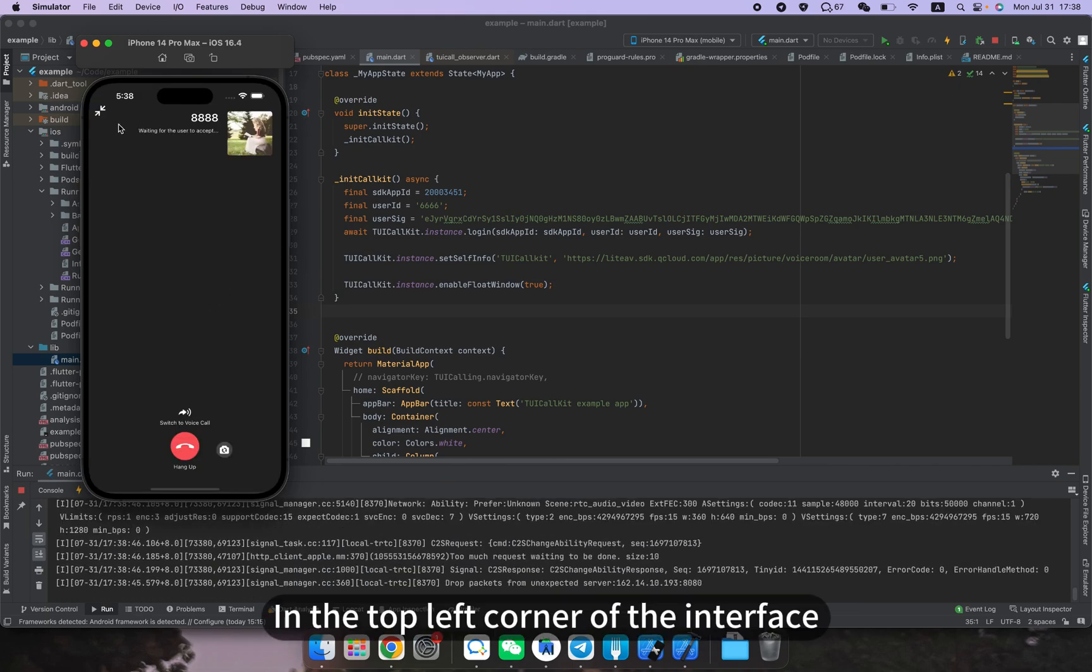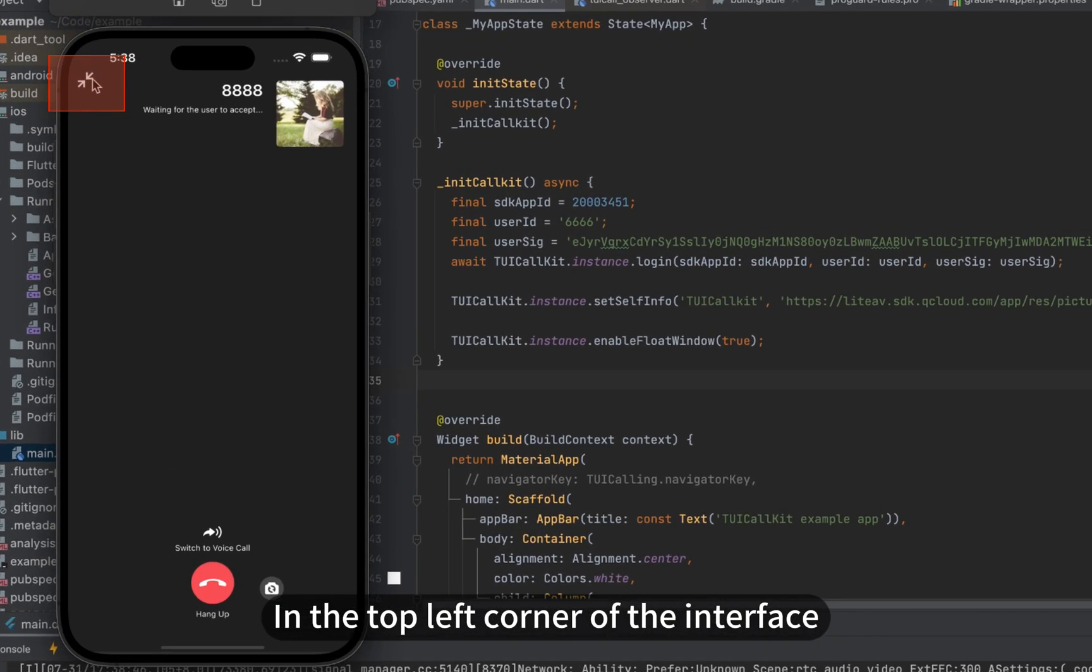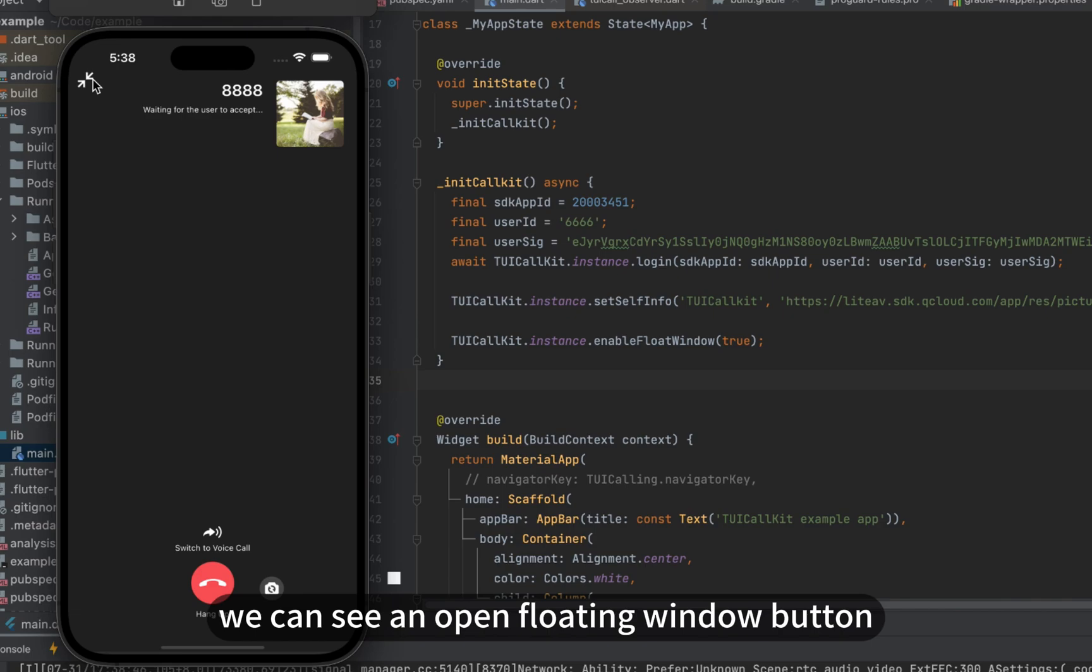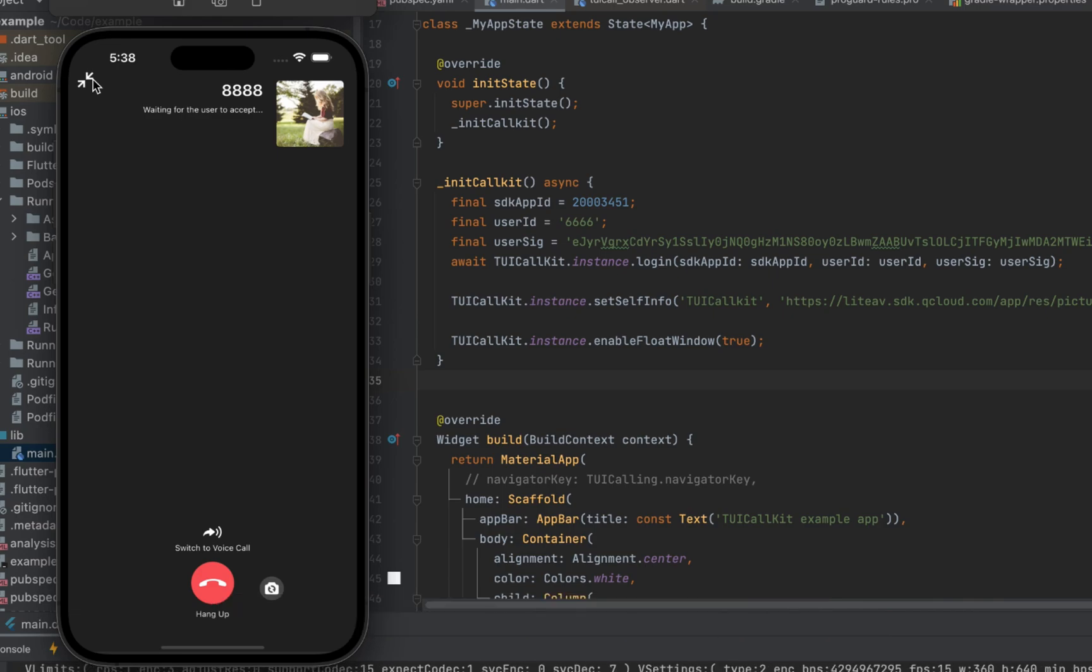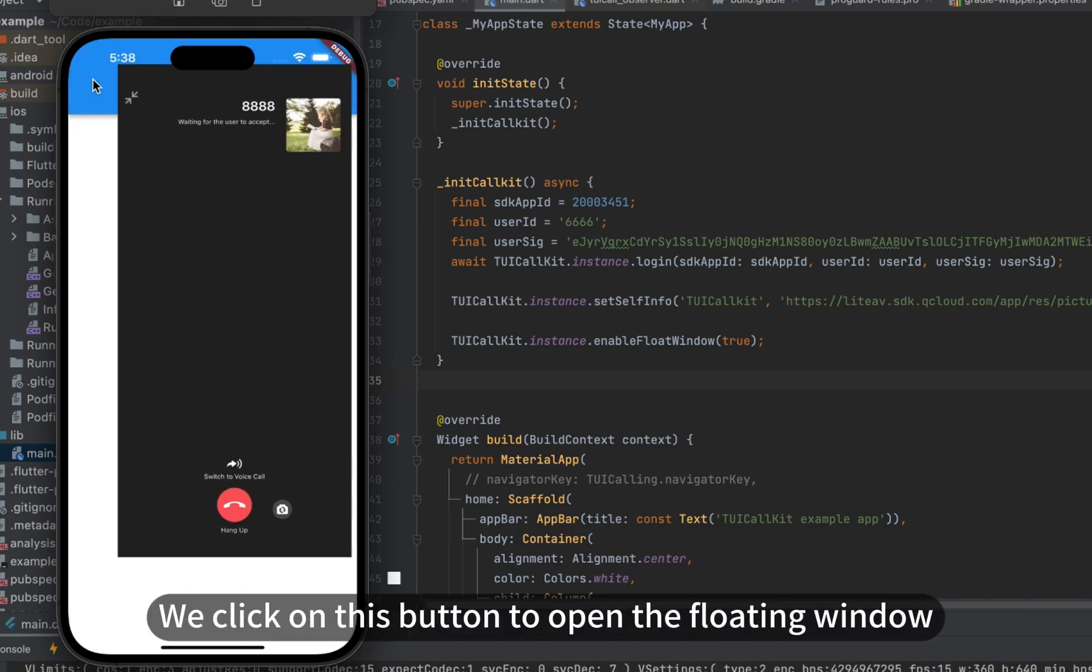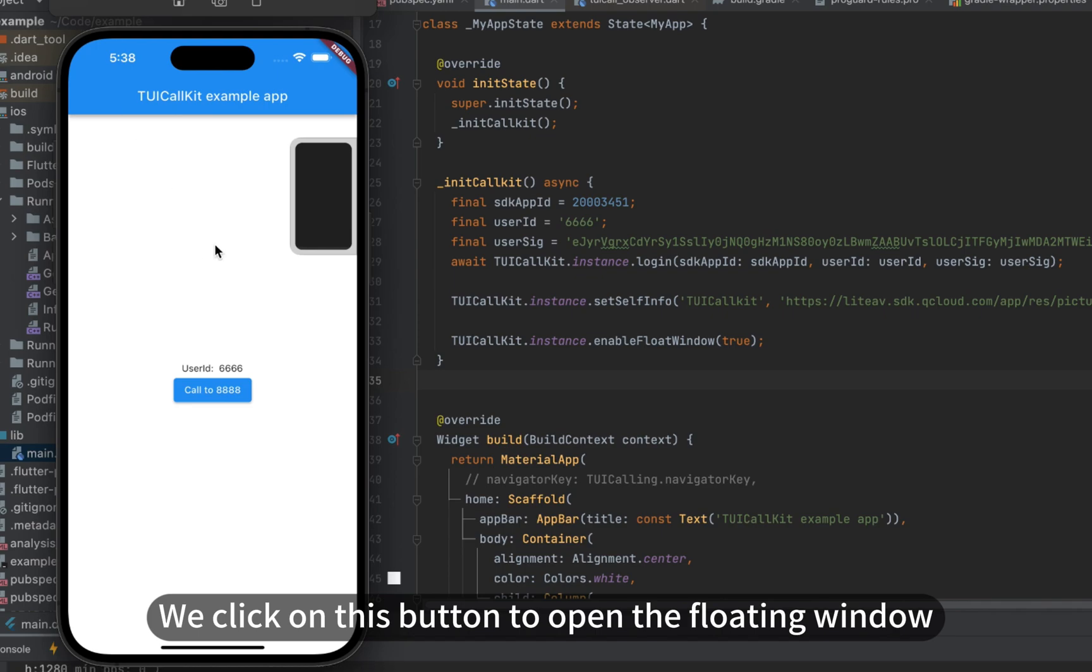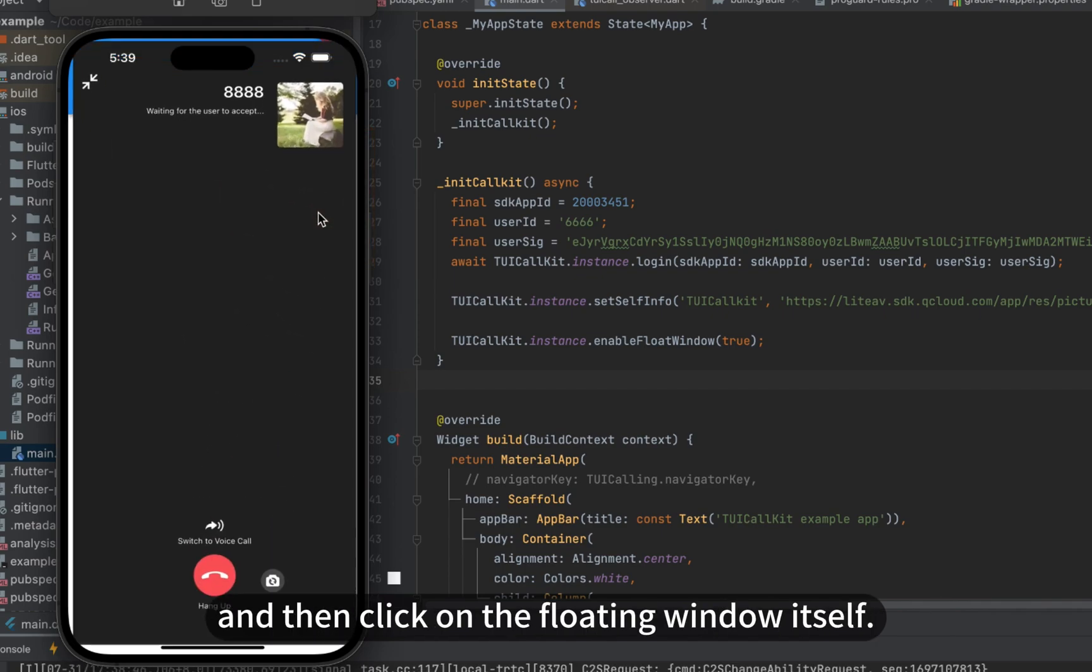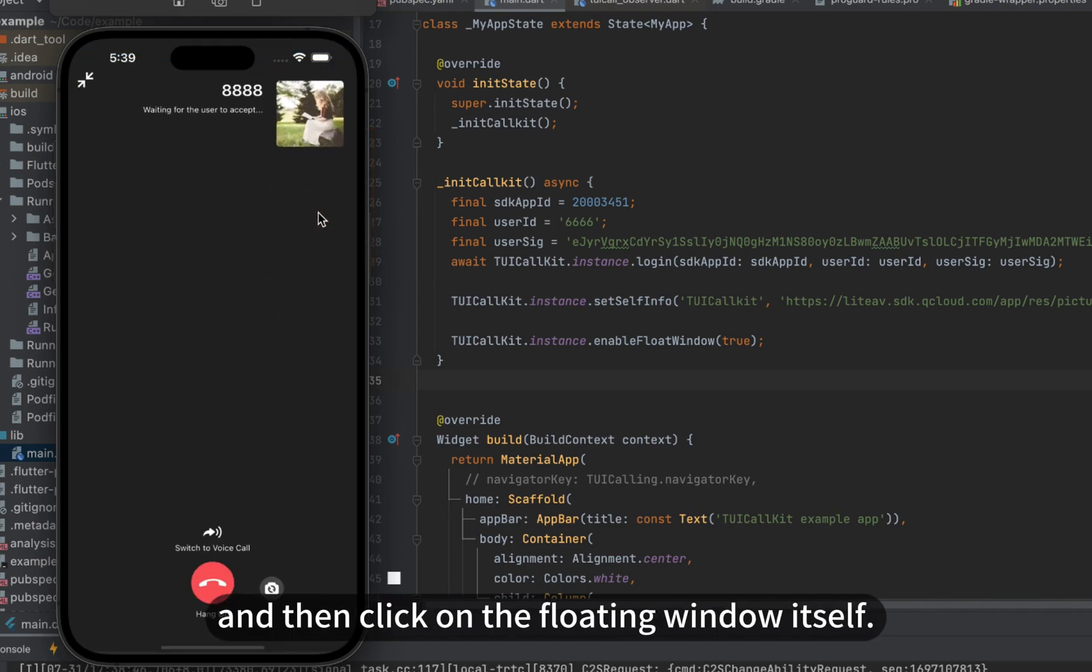In the top left corner of the interface, we can see an open floating window button appearing at this point. We click on this button to open the floating window and then click on the floating window itself.